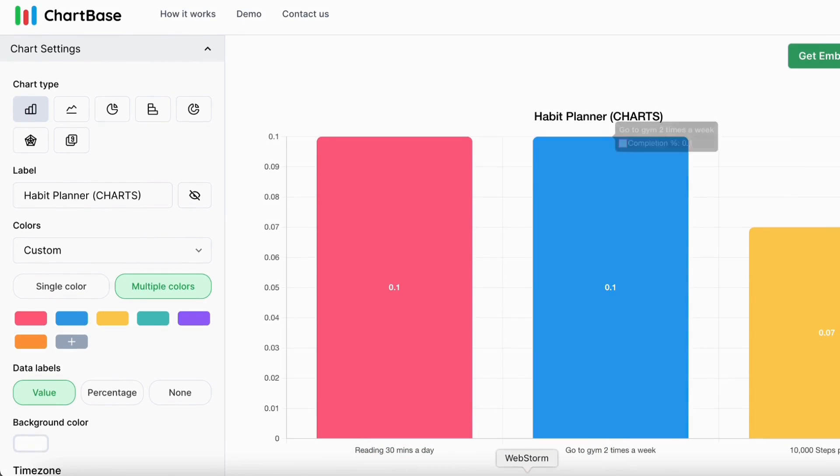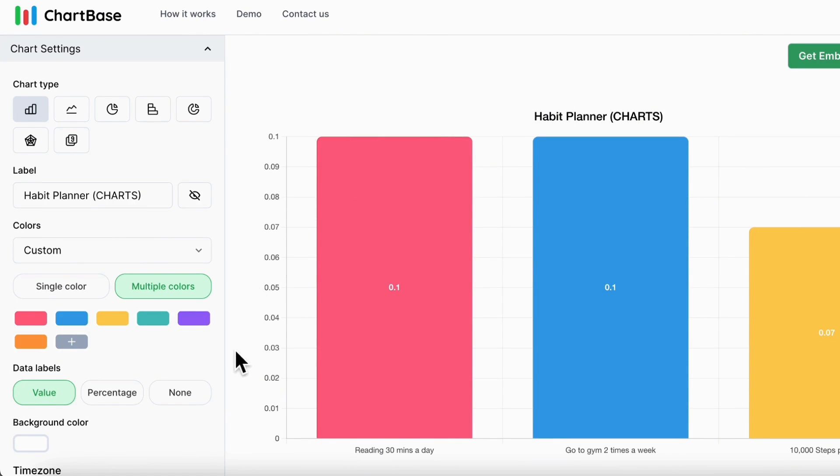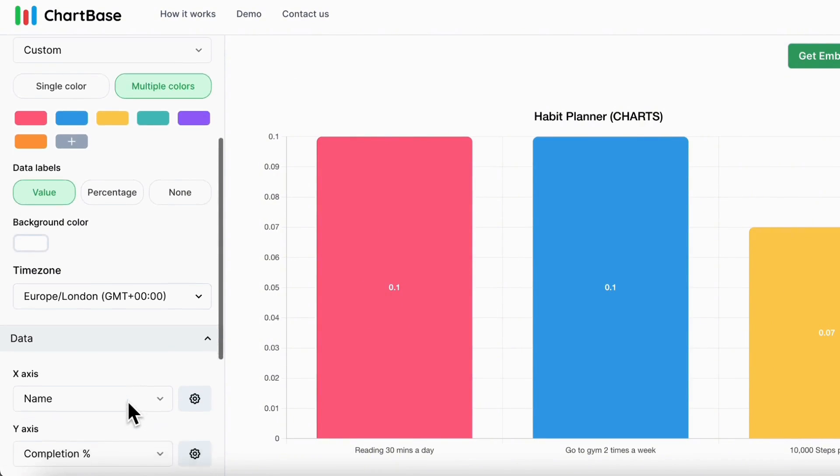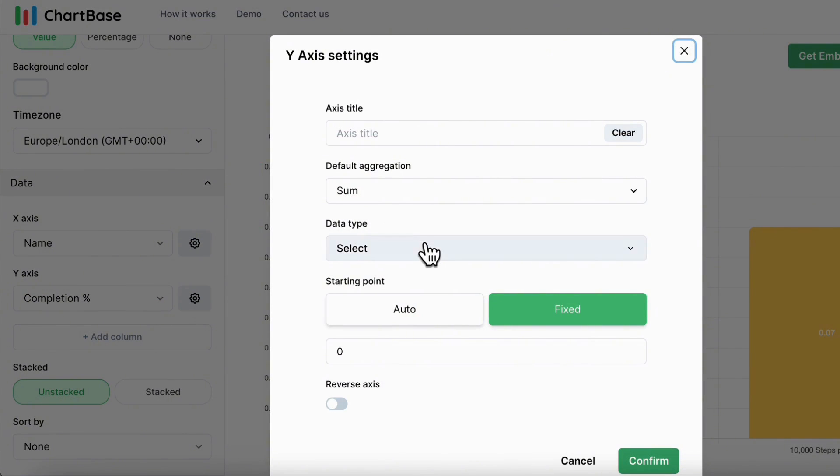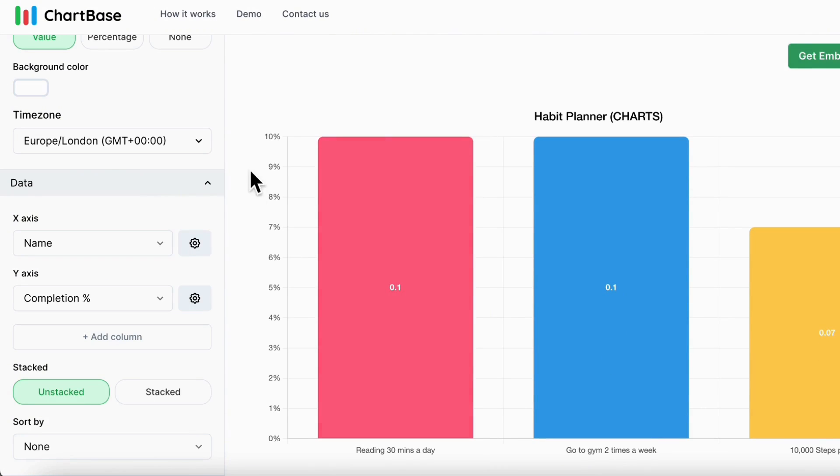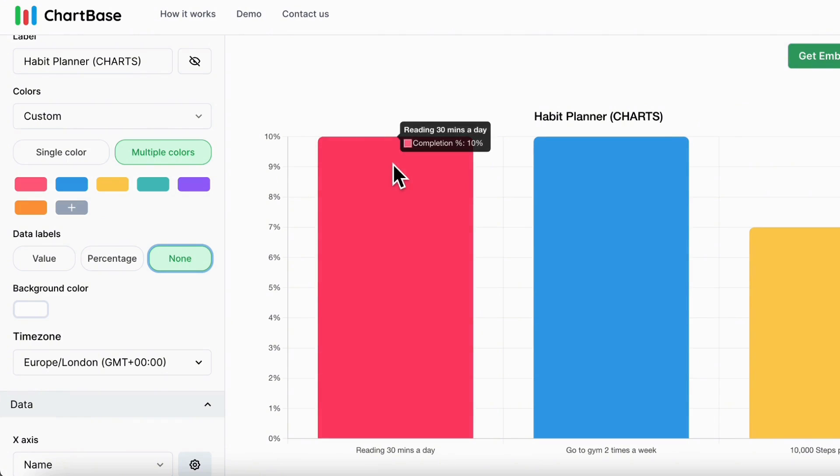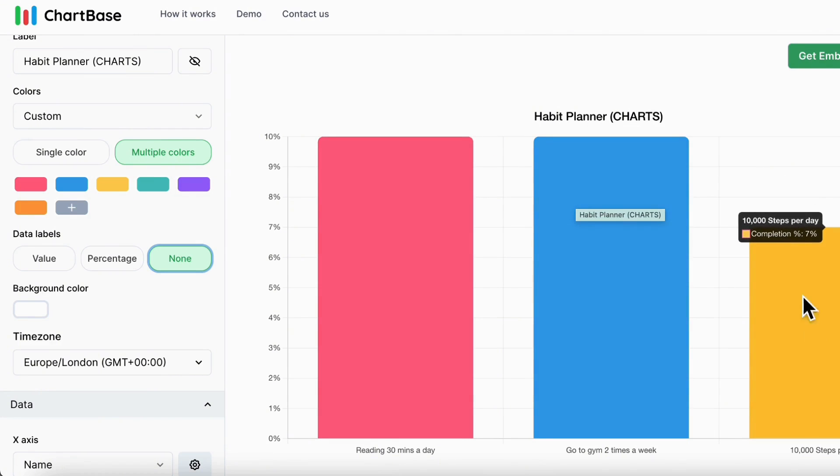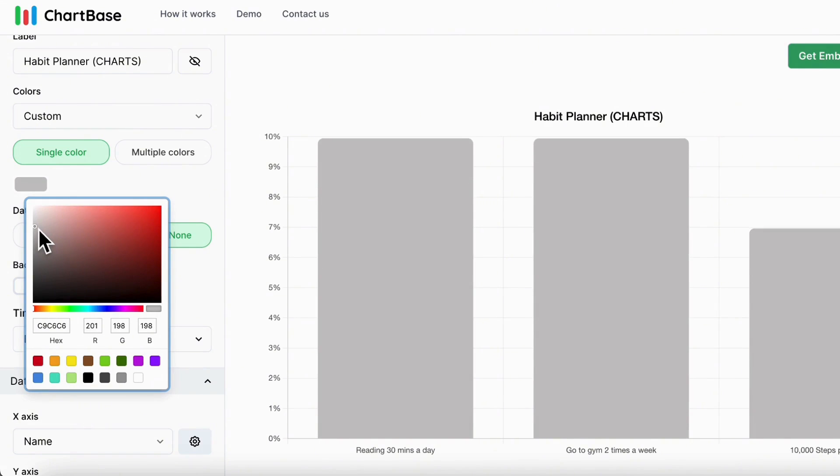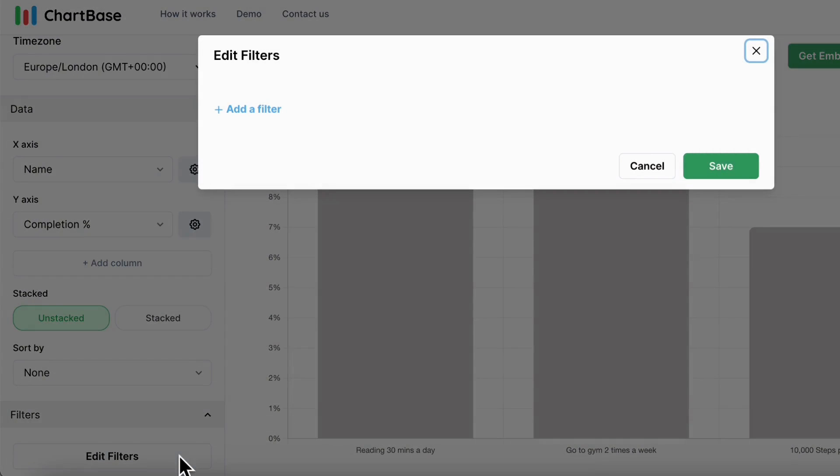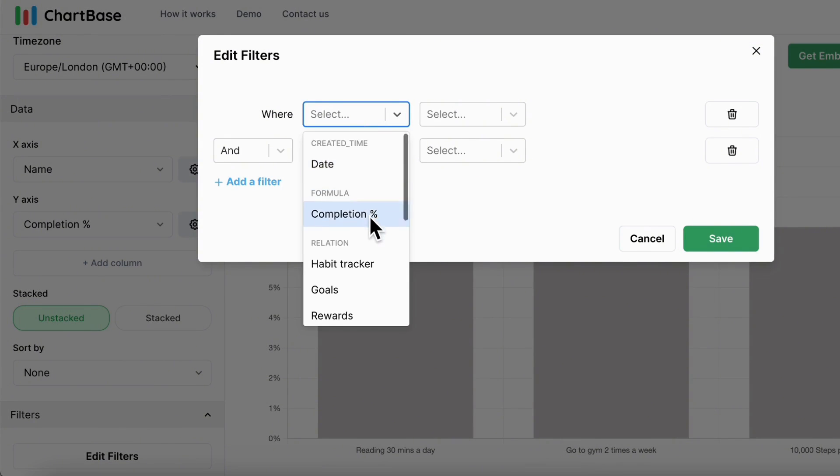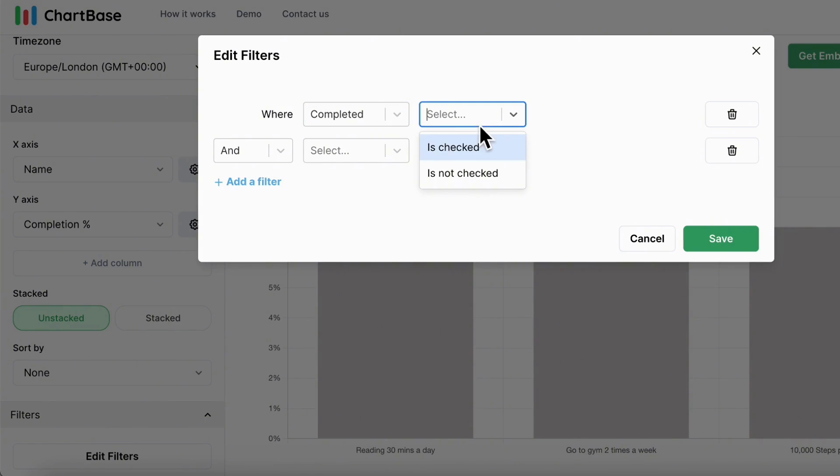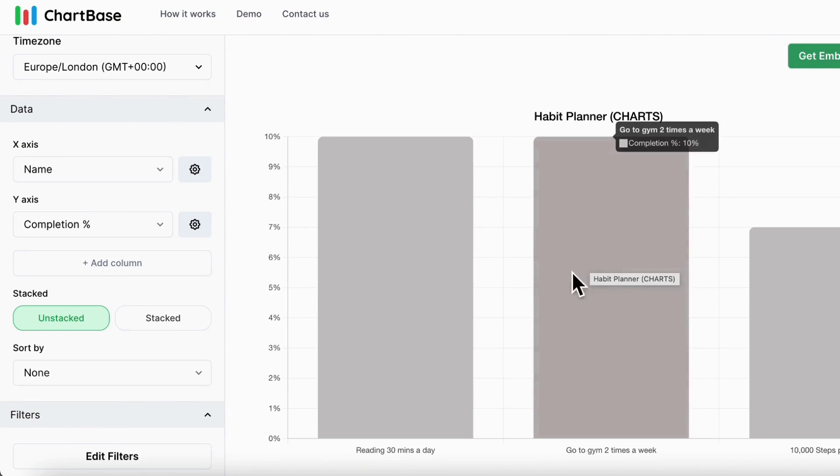And now we see that we have reading 30 minutes a day, go to gym two times a week and 10,000 steps per day. And it does not show it in a percentage format. So we can go ahead and change that by changing this to percentage here. Confirm so that the data type is now percentage. And now we see 10% here. And we'll choose data label none so that we can see clearly that this is 10%, 10%, and then 7%. And let's go ahead with a single color. And we'll choose something on the gray scale. And then we can actually add a filter. So we're going to go plus add a filter. And this is going to be where completed is not checked. So we want to see only our current habits. So we're going to save this.